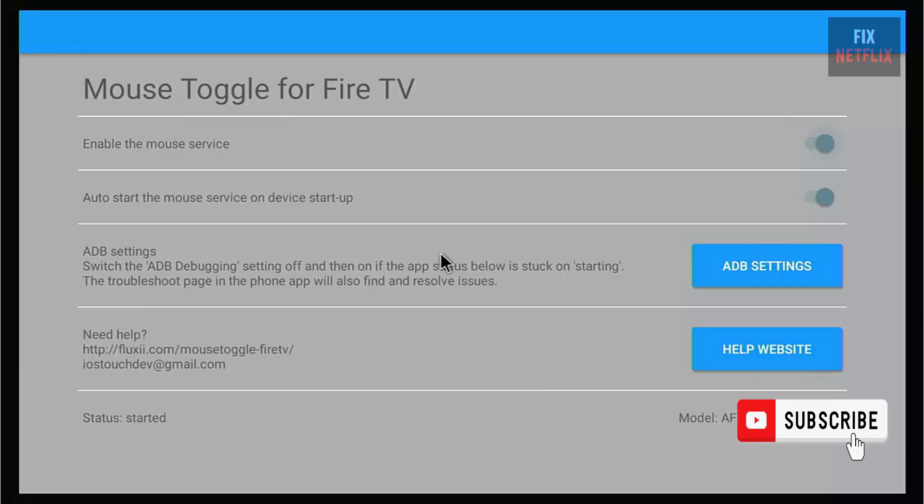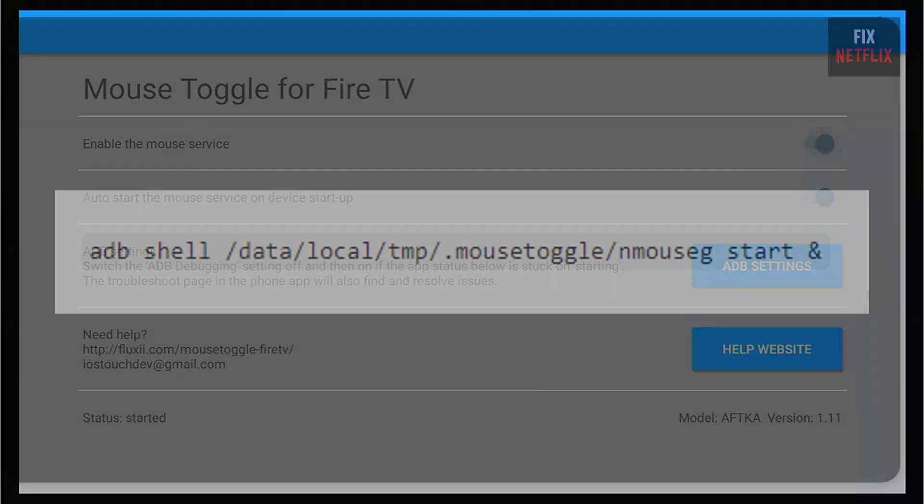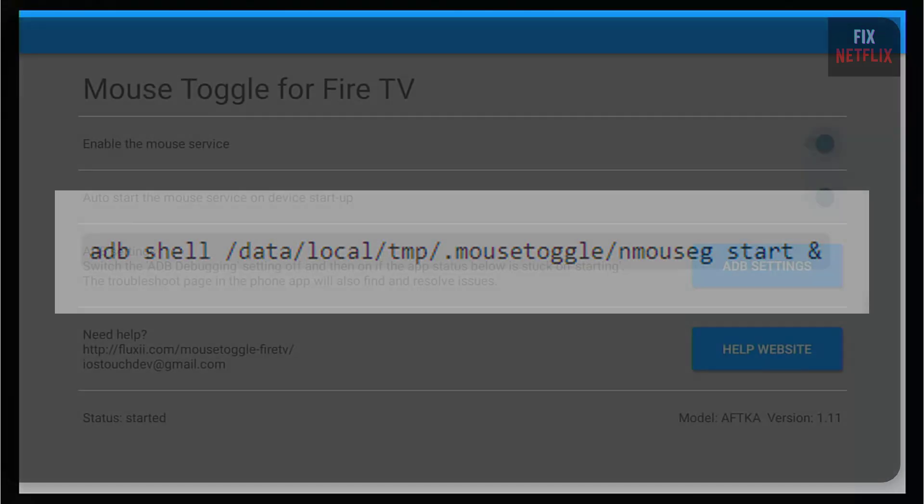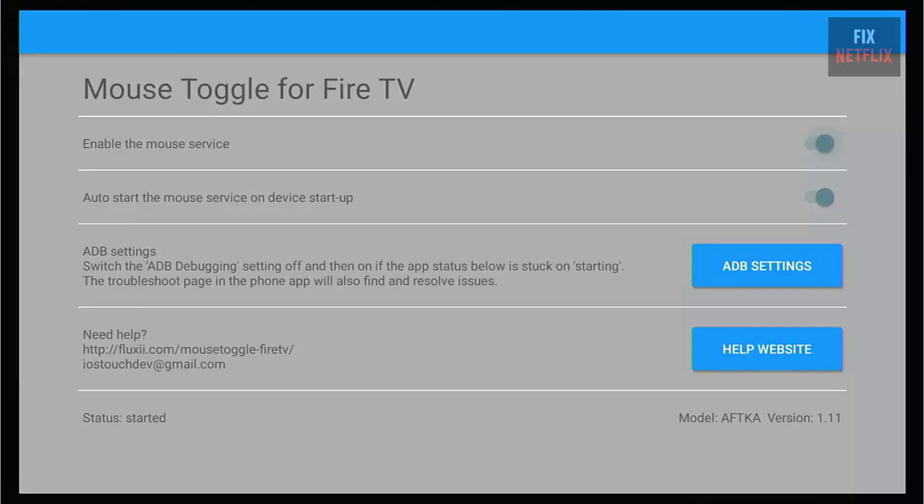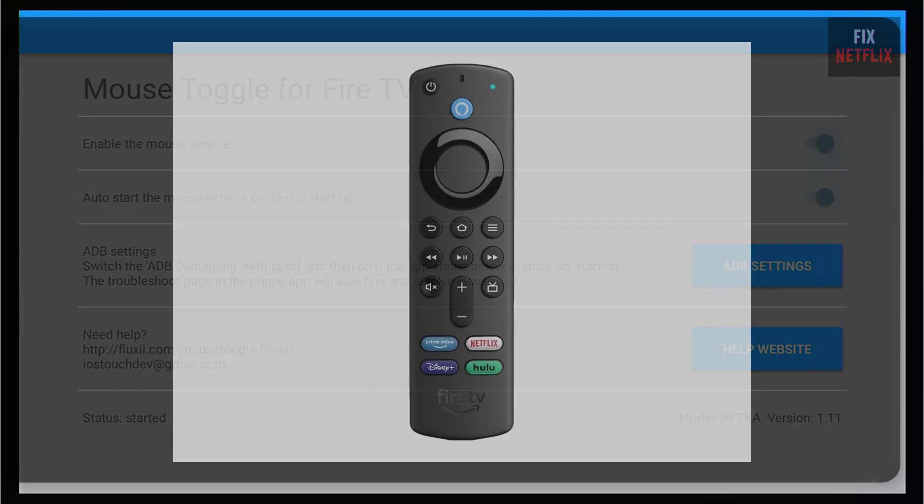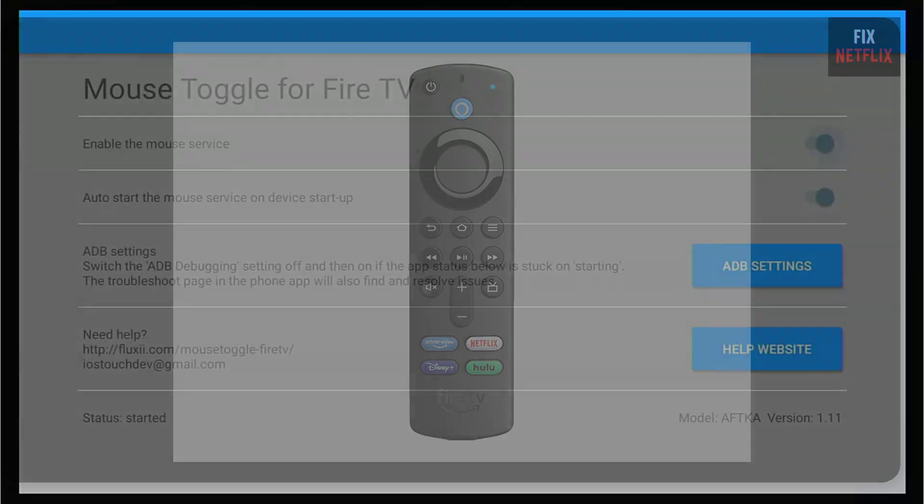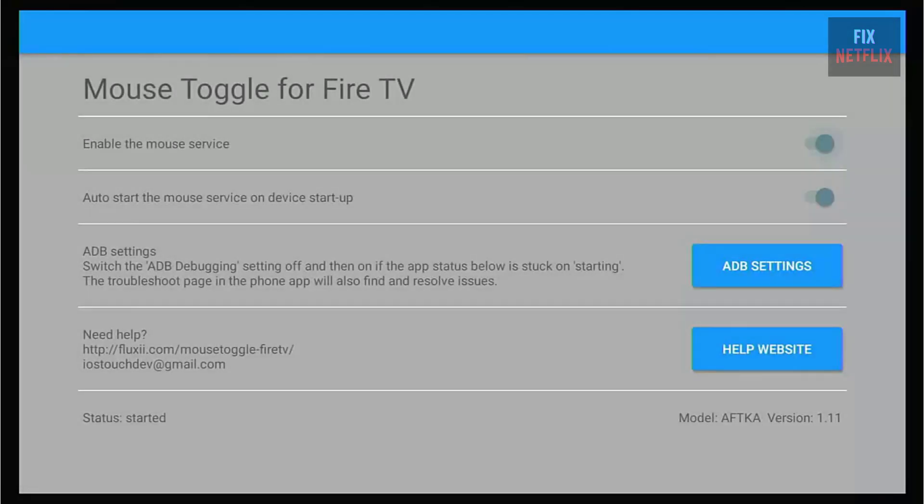But if Mouse Toggle is still stuck on starting, don't worry, there's one more step. Reconnect to your Fire TV with ADB and run the following command shown on screen. And then, double-click the play/pause button on your remote again. This should bring up the mouse pointer, and you can now move it around with the D-pad.